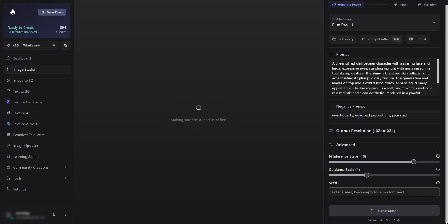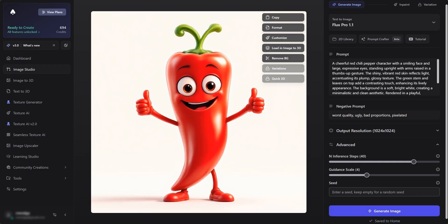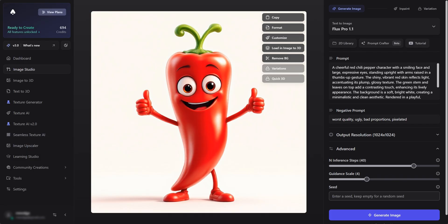I'm going to generate some images and play with the settings until I find something that I like. Let's try this one. Let's see.